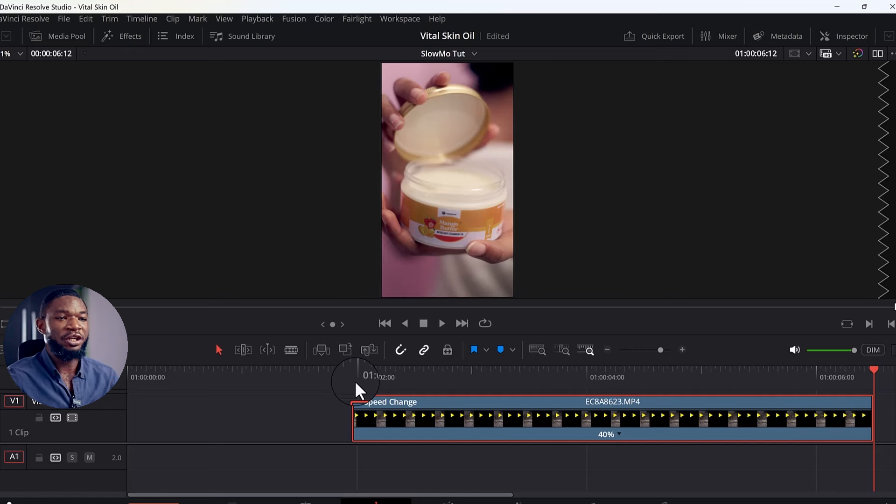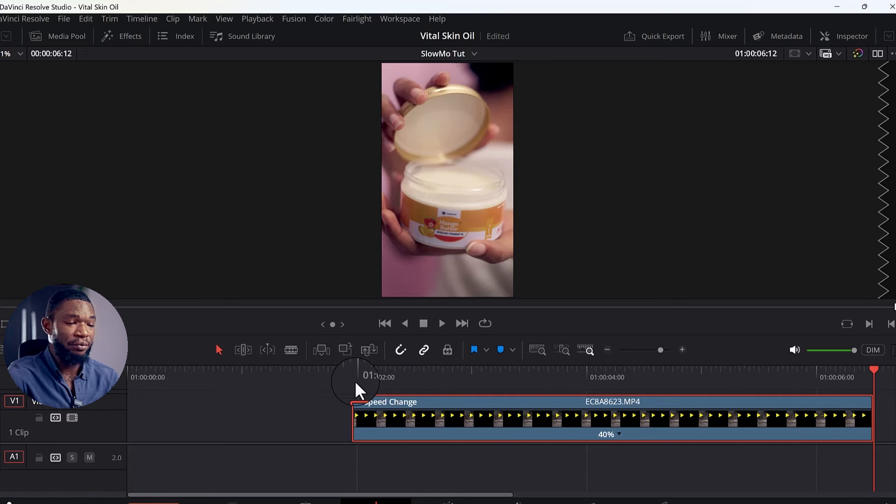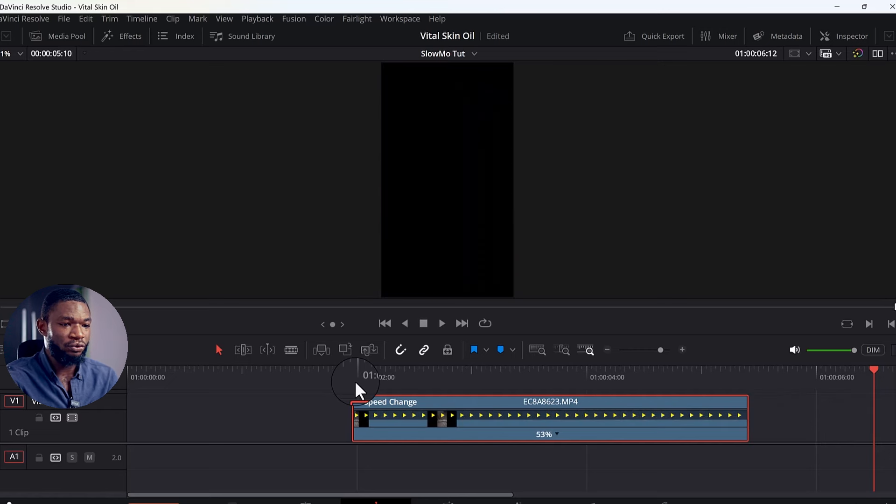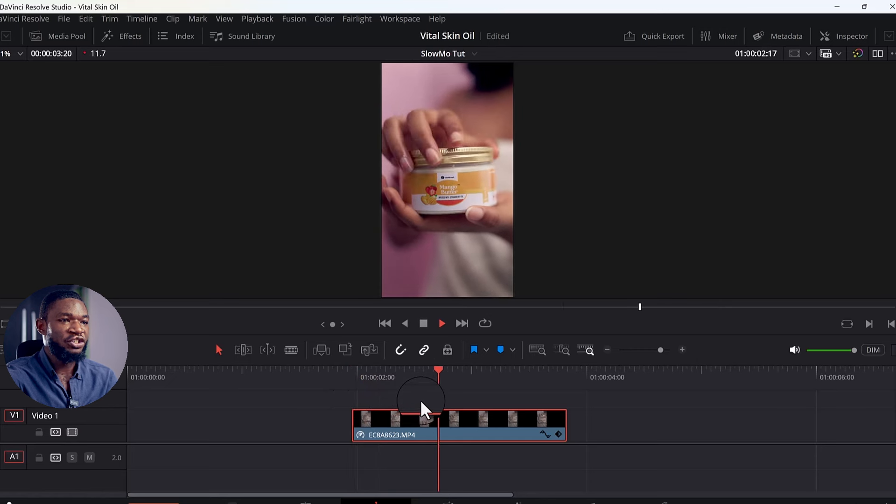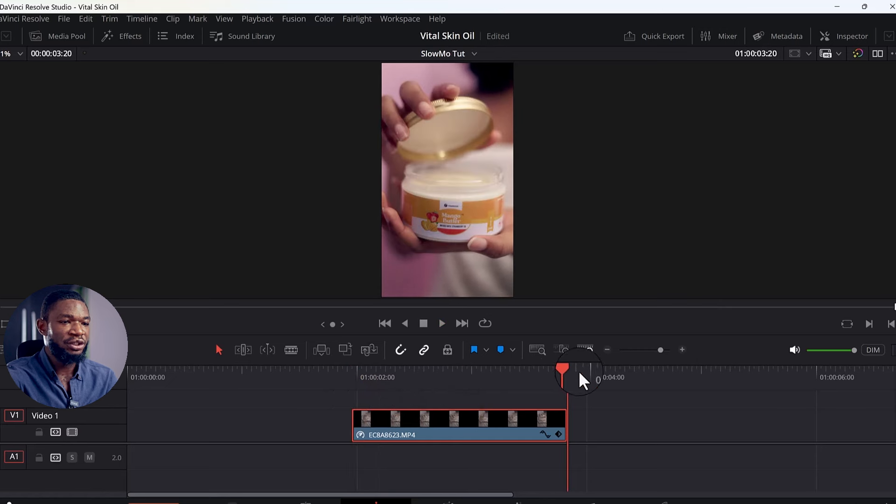But let me show you how to really make this thing very beautiful, especially if you want to do speed ramping. It is how to add some pro-level features to this. So I'm going to do Ctrl+Z. Now we are back to our original footage.